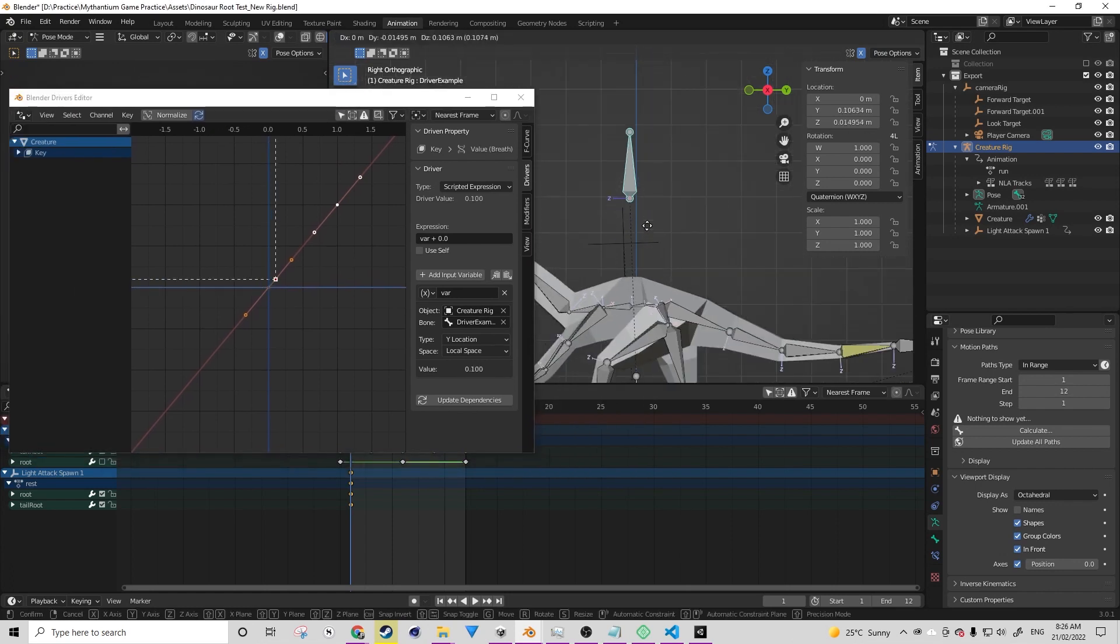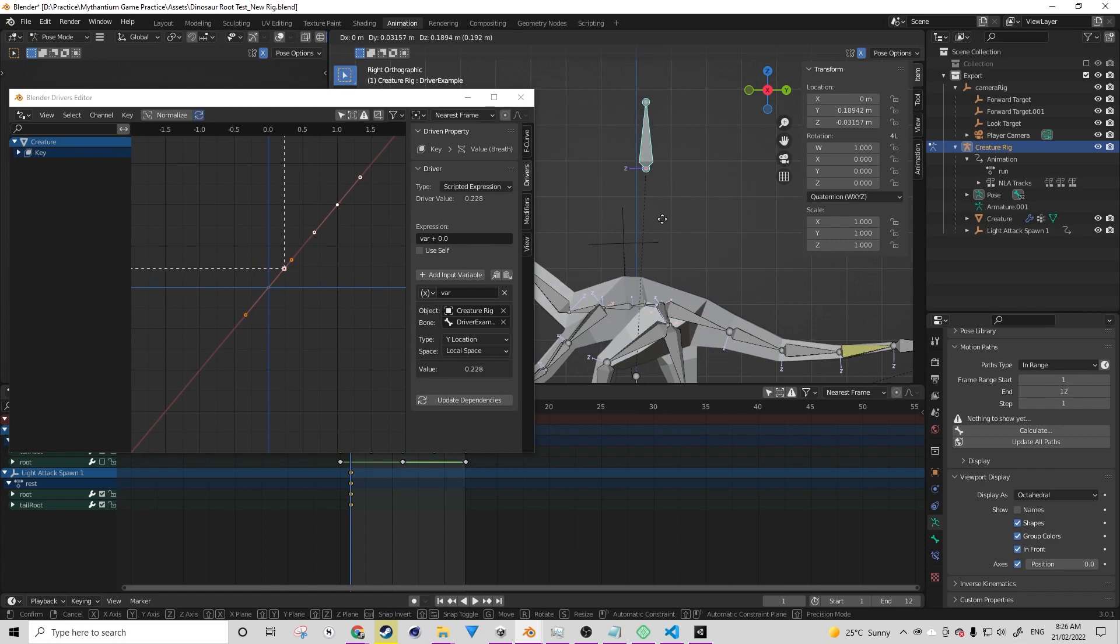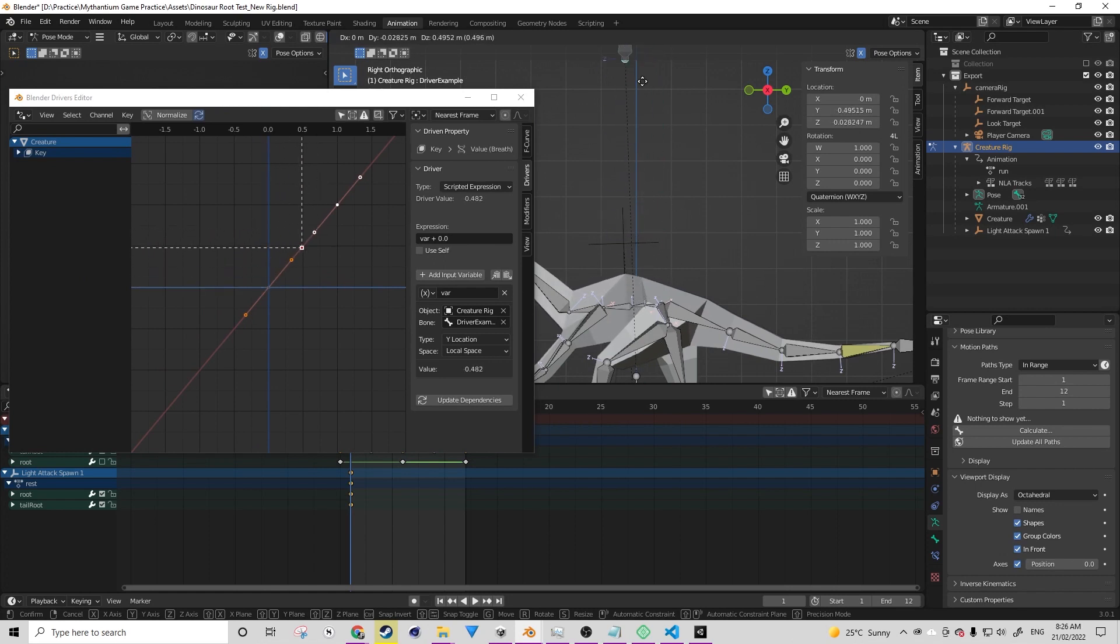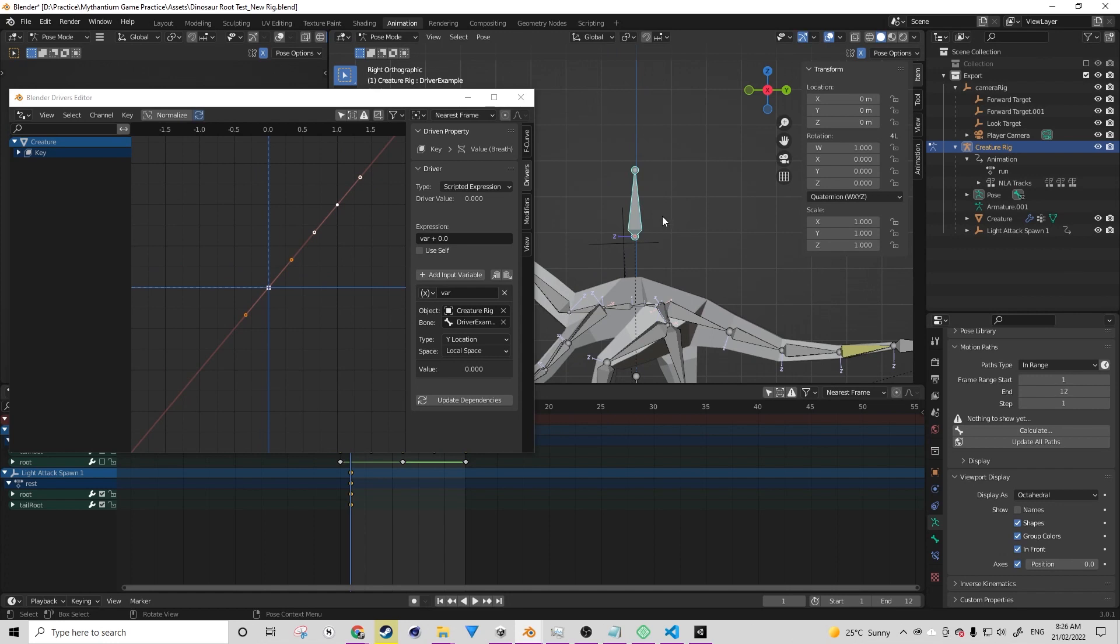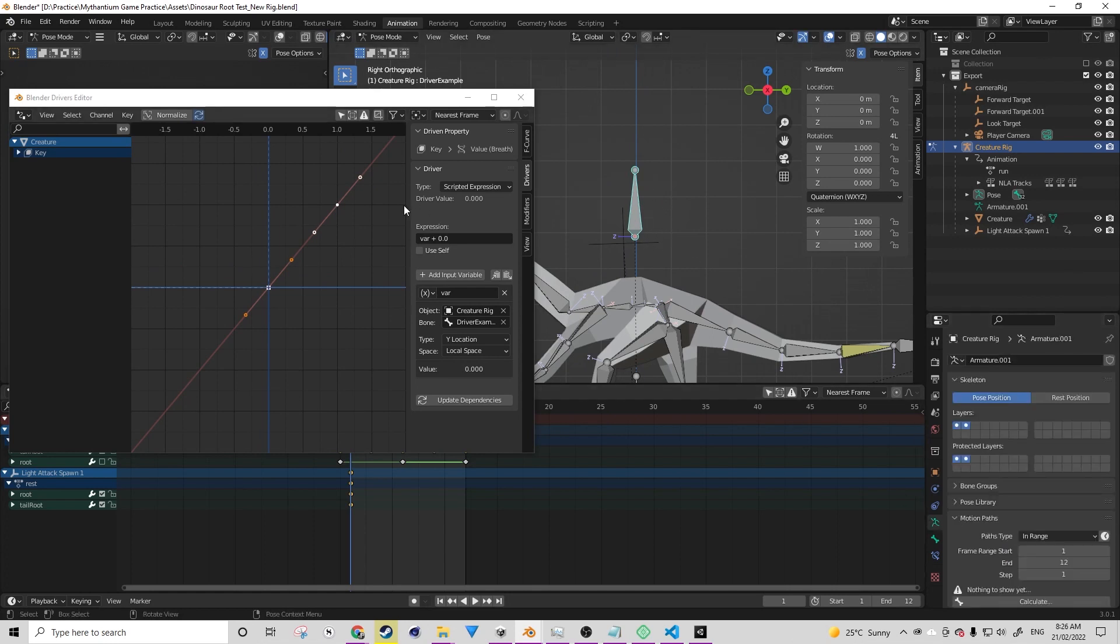So now when we move up and down, we should see that driver on the graph on the side there starts to move. And accordingly, it starts to breathe.